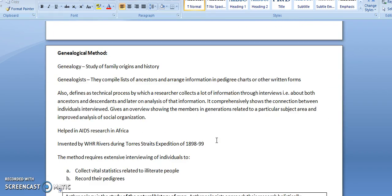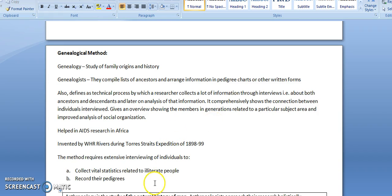In summary, genealogy is the study of family origins and history. A genealogist compiles lists of ancestors and arranges information in pedigree charts. It is a technical process which collects and analyzes information, aids research in Africa, and requires collection of vital statistics related to illiterate people and recording of their pedigrees.